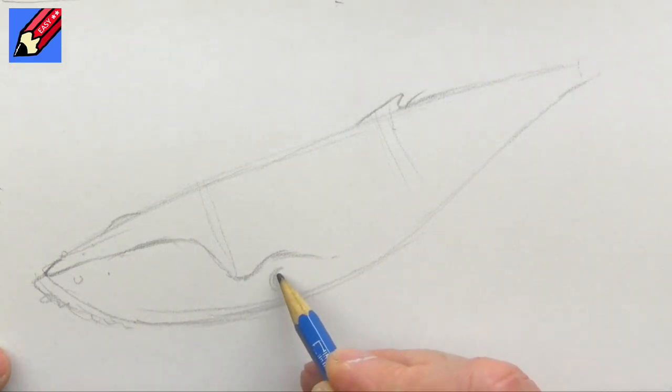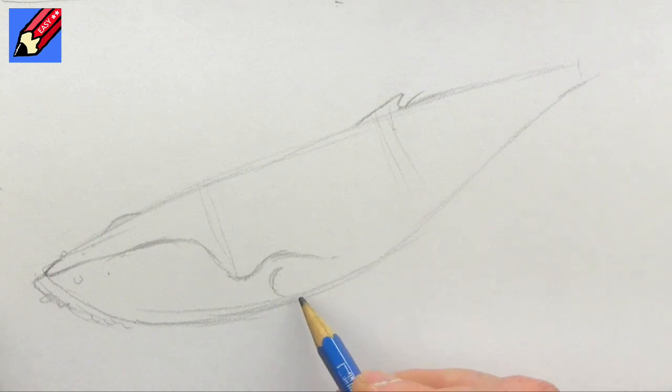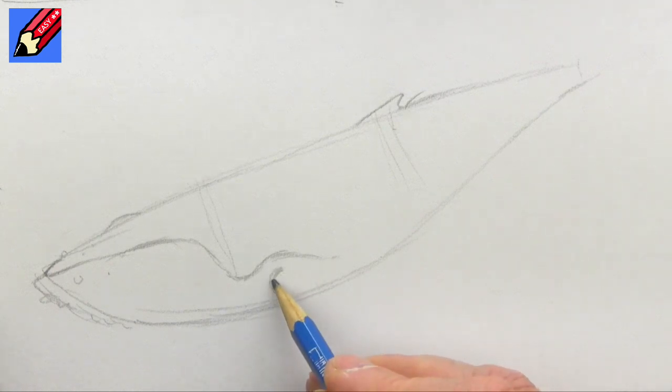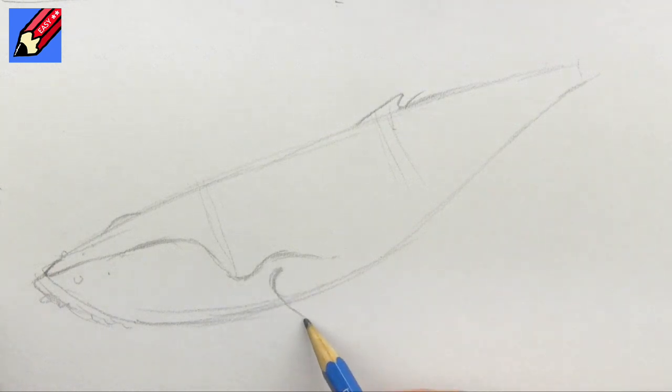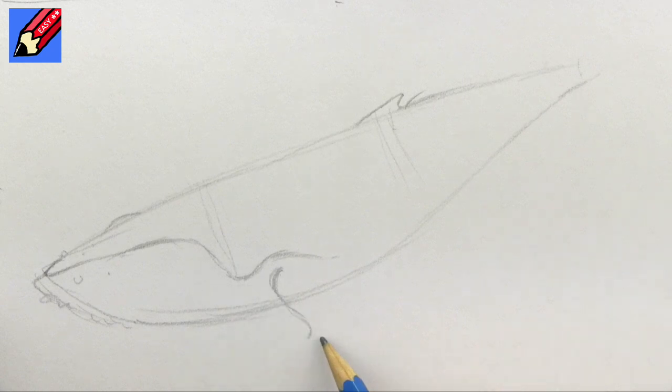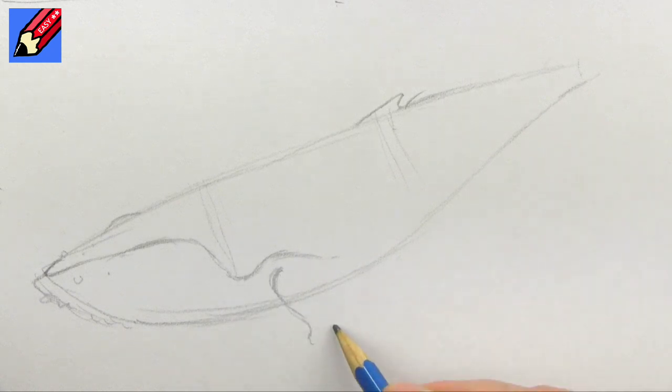And then we're going to want these extraordinary flippers that they have. So bring that around in a curve, and then it's kind of an S-shape there.